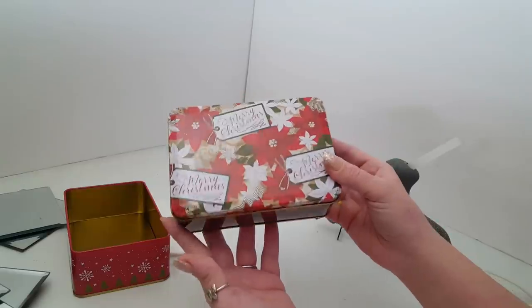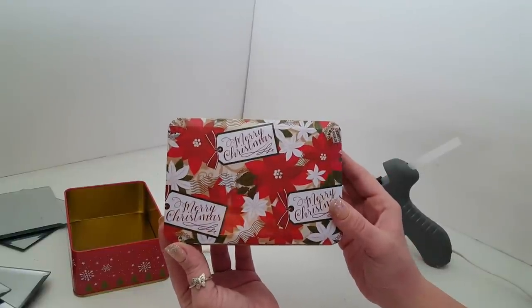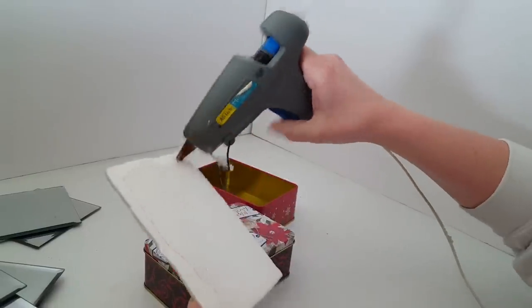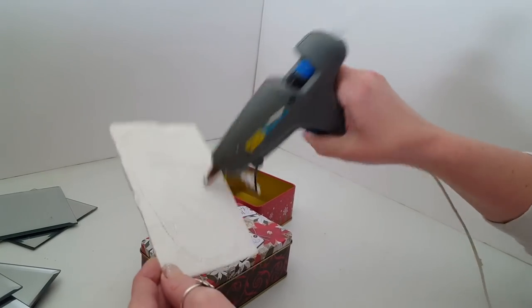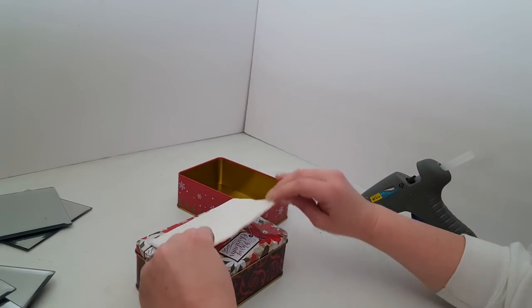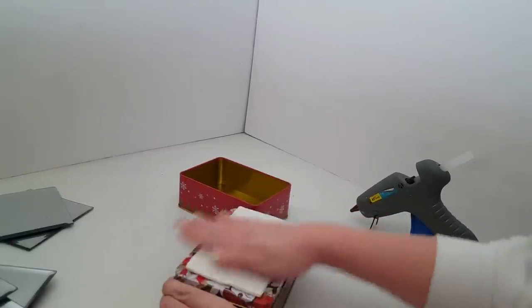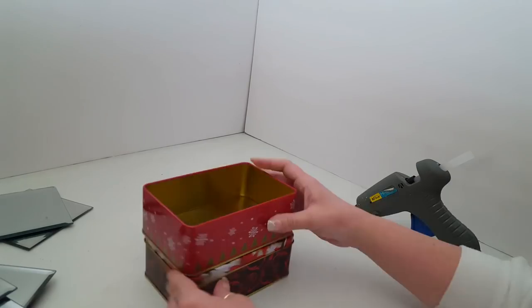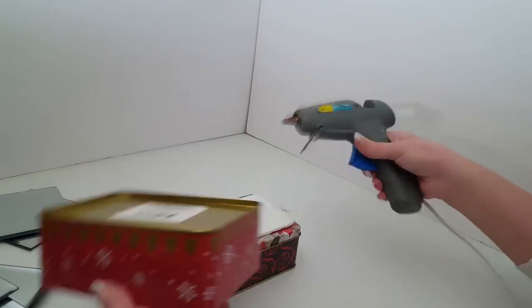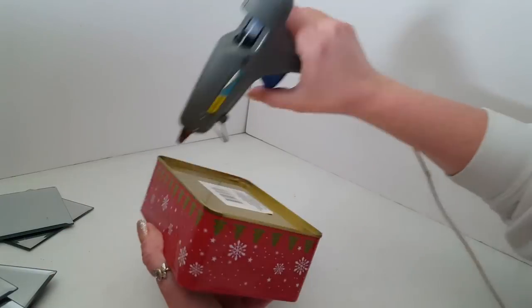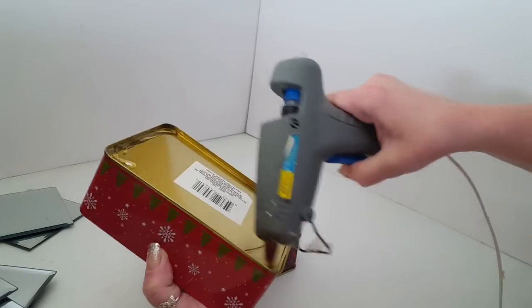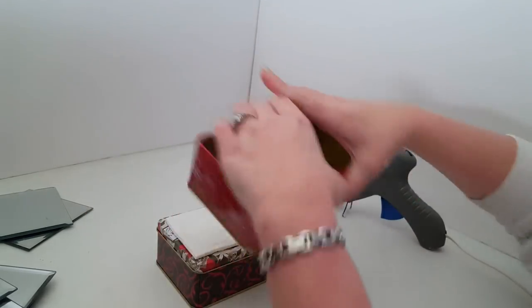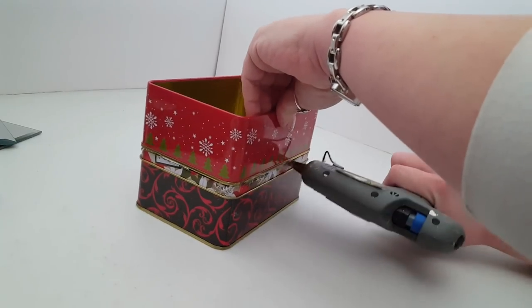For this project I started with a couple of the metal or tin Christmas containers from Dollar Tree, the smaller rectangular ones. The first thing I do is glue two of these together stacked, but you'll need to add a piece of foam board between these to fill the gap where the bottom is or it will not sit straight. So I just rough cut a piece of foam board and I glued that to the lid on the bottom container, and then glued the top container on that.